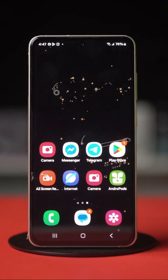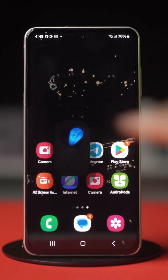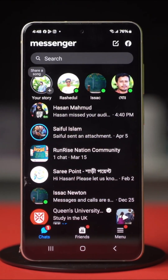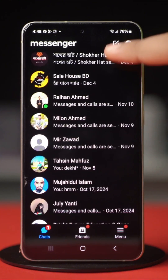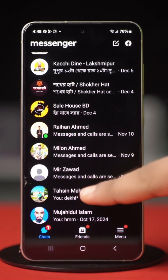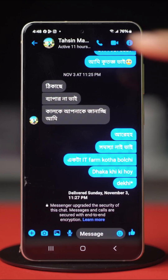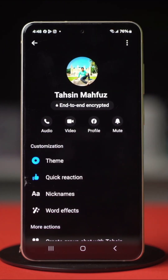First, open your Messenger app. Get into the chat where you want to search a conversation. You'll see their profile at the top of the screen — tap on it. Now scroll down and select 'Search in Conversation'.